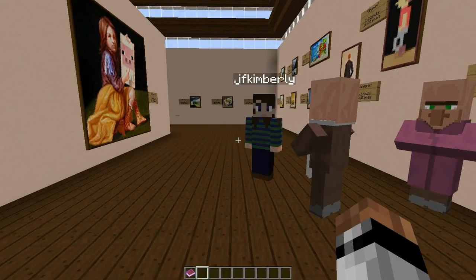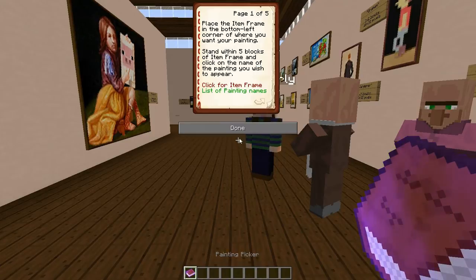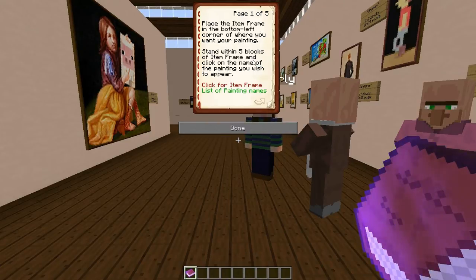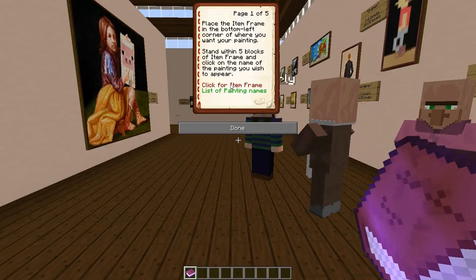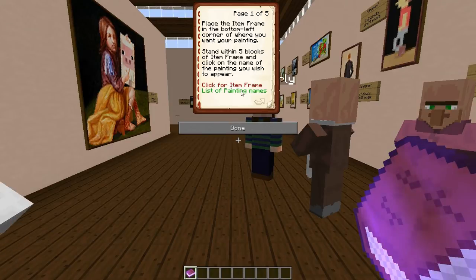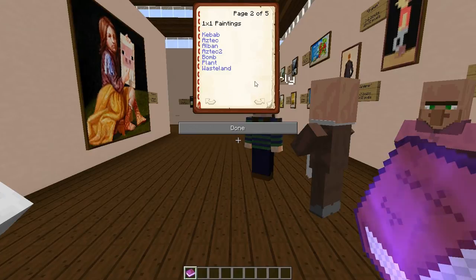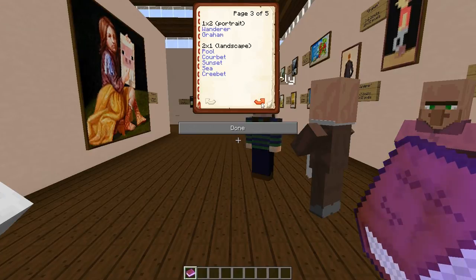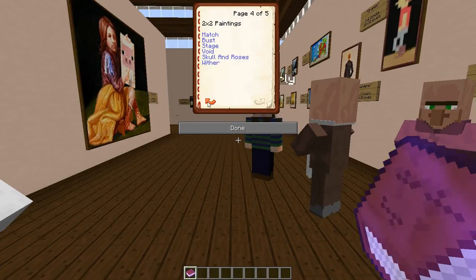To use our painting picker we have this book here. If we open the book up, we can see that we've got some basic instructions on the first page. There's a link to give us some item frames and there's also a link to the wiki paintings page which lists all the paintings by name and image. On the subsequent pages all the paintings are listed in size order so that we can select them when we want them.